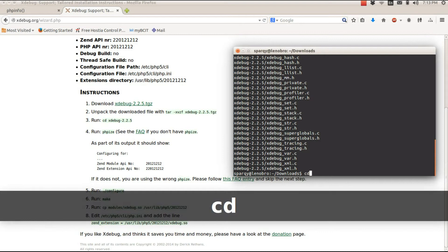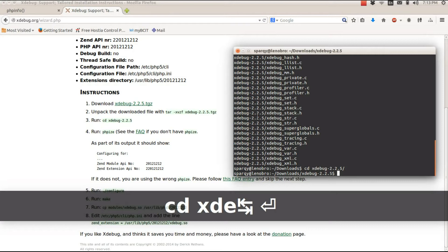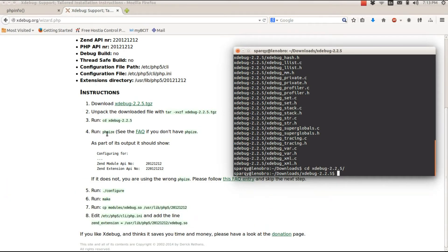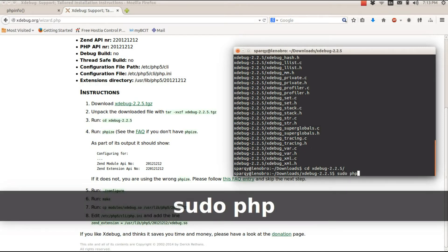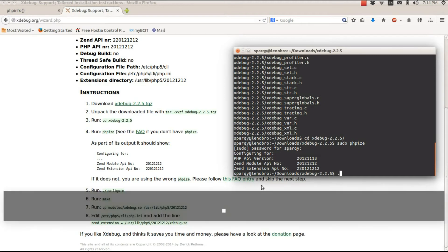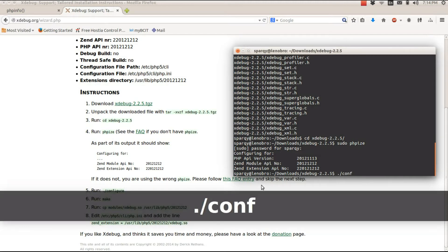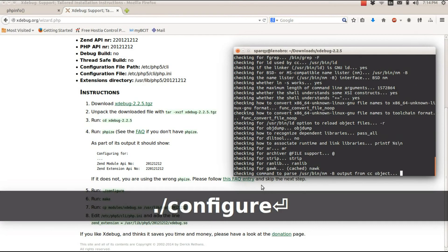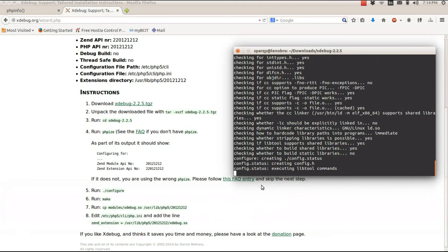I'll change into the XDebug folder. After changing into the folder, the instructions say to PHPize it, so I'll run sudo phpize. It configured three things — this is important to remember for when we send out the configuration later. Step five says to run configure, so I'll run ./configure and it will go through and configure everything.